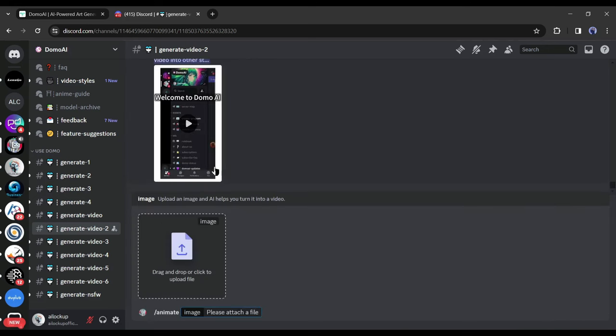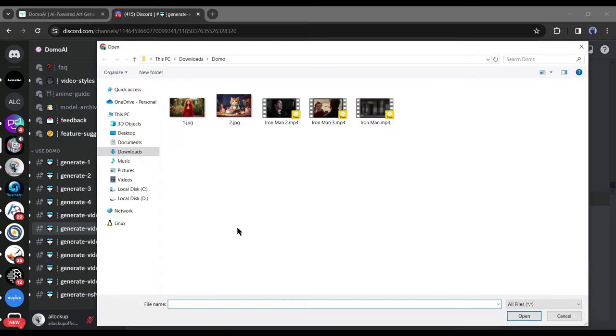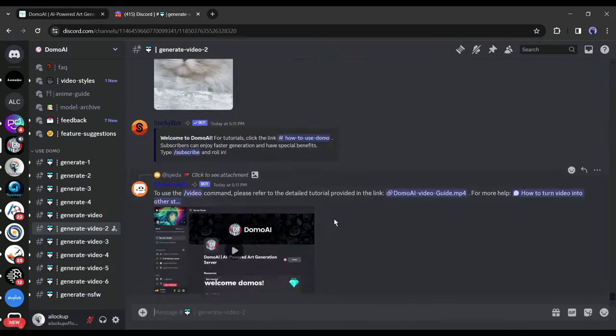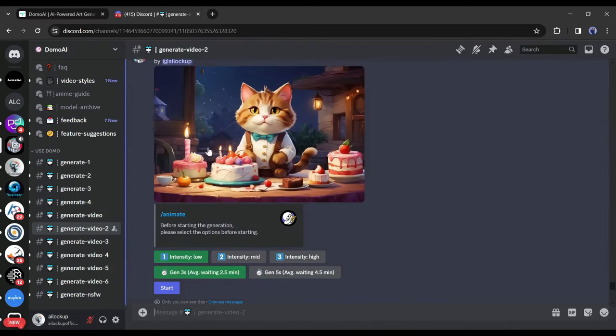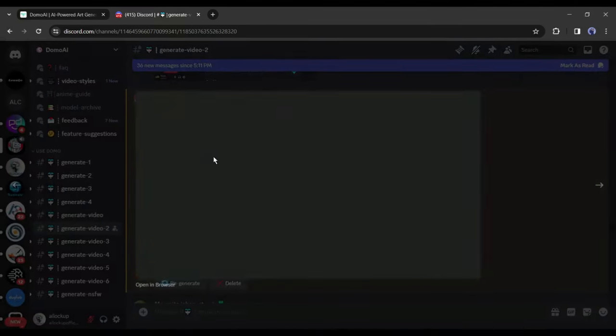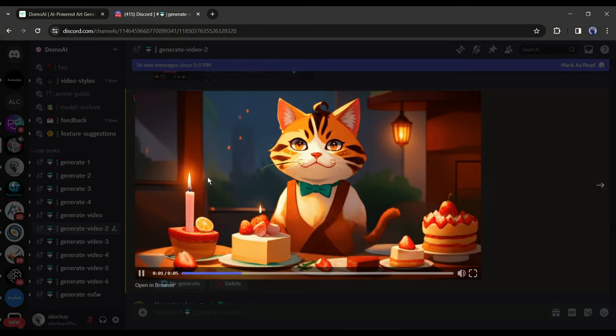First, with the Anime tool, you can generate videos from any image. Just upload the image and hit the Enter button. After getting the reply, select the video intensity and duration and then hit the Start button. And our result is ready.